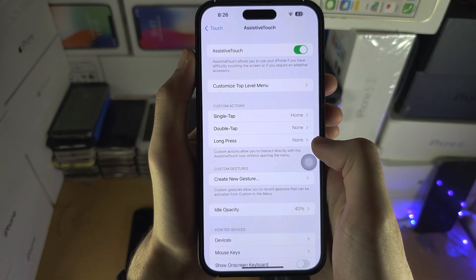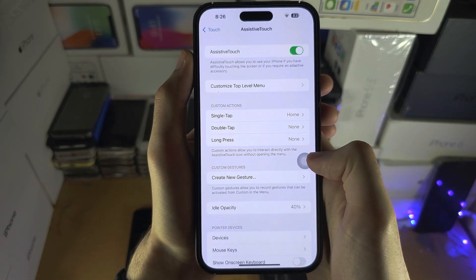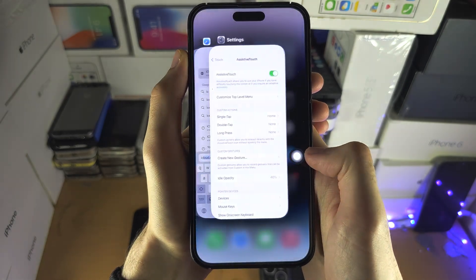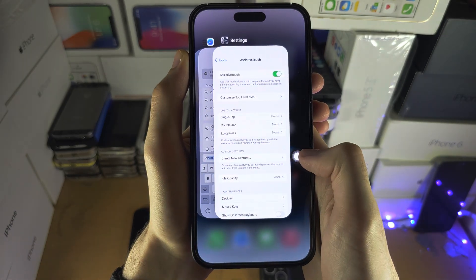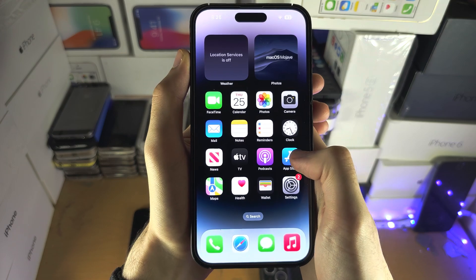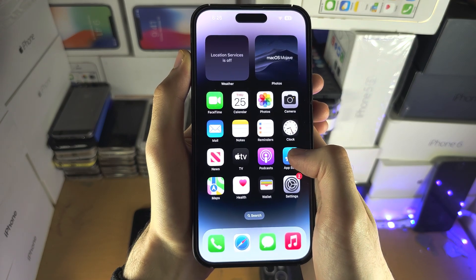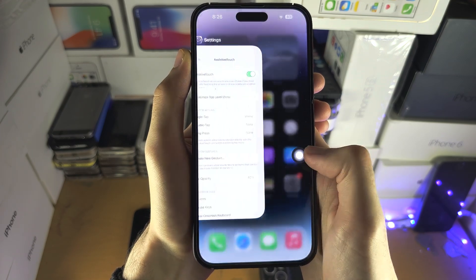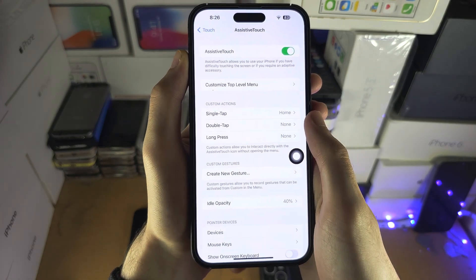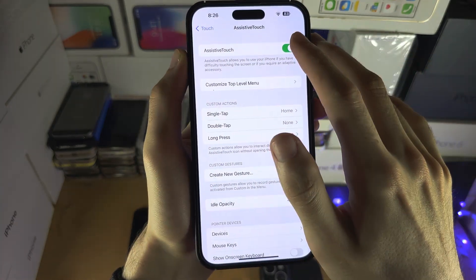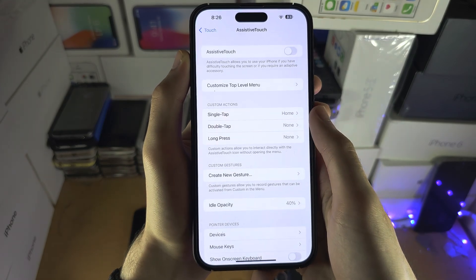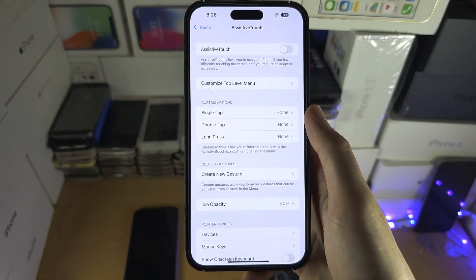Make sure Double Tap and Triple Tap are set to None. Now you have a full home button: tap once to go home, long press for Siri if Siri is enabled, double tap for multitasking, triple tap for Apple Pay if Apple Pay is enabled. If you'd like to help support the channel, please check the description.